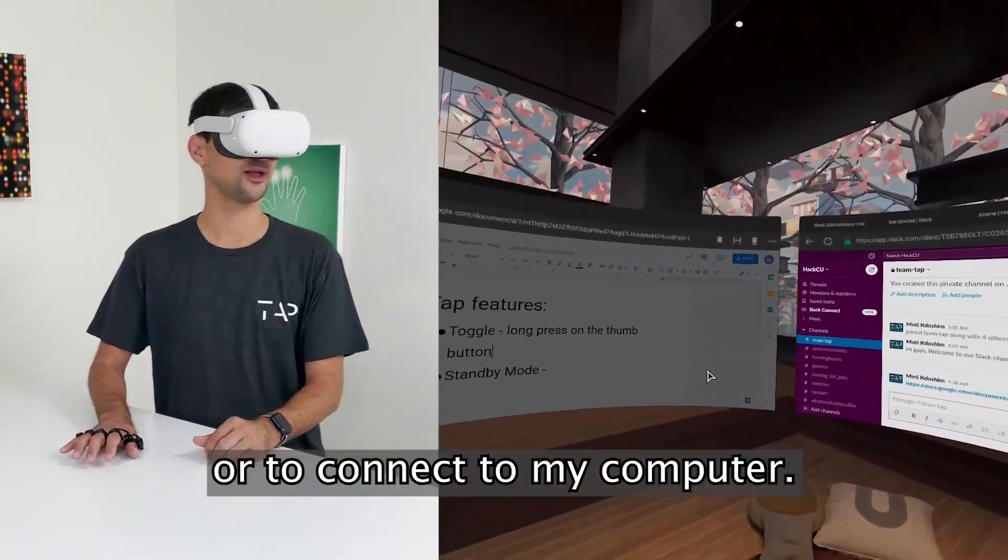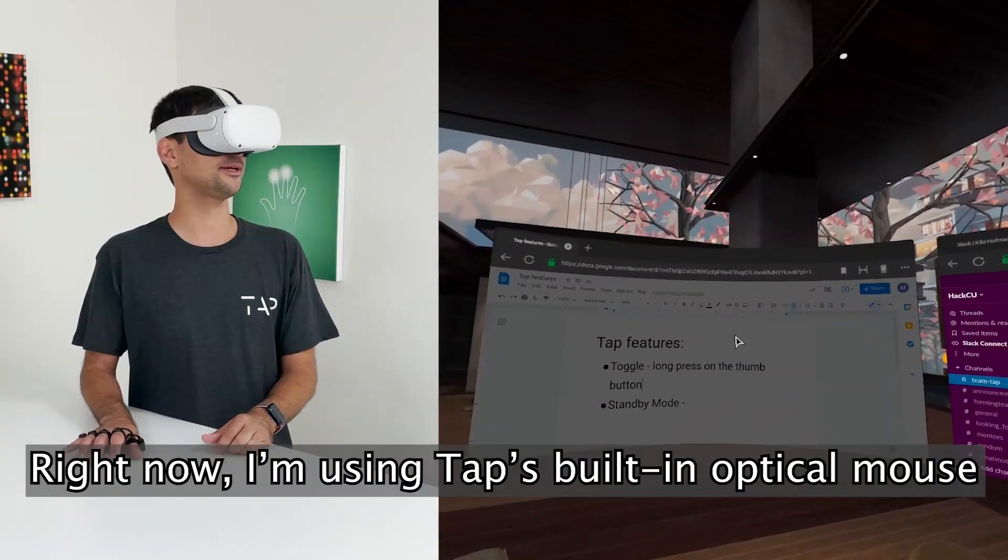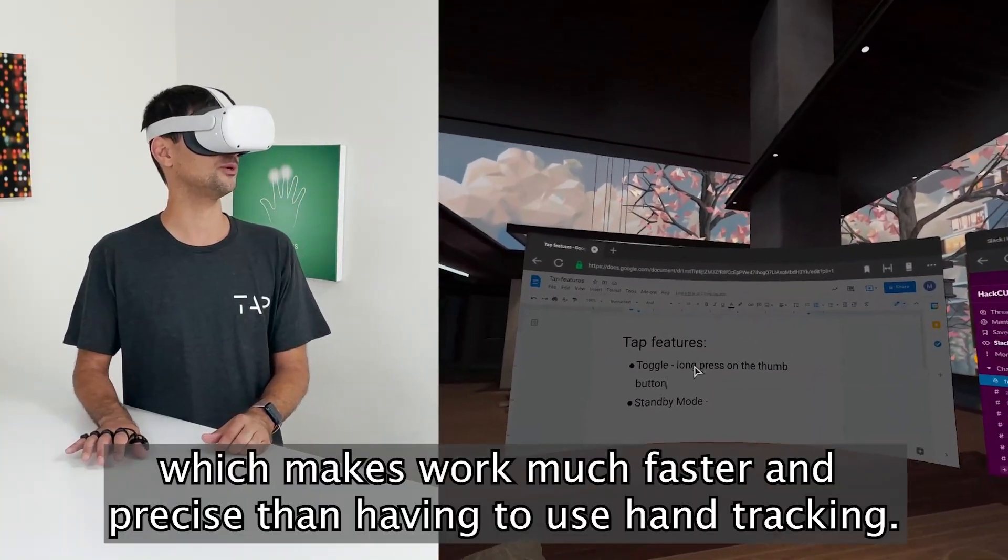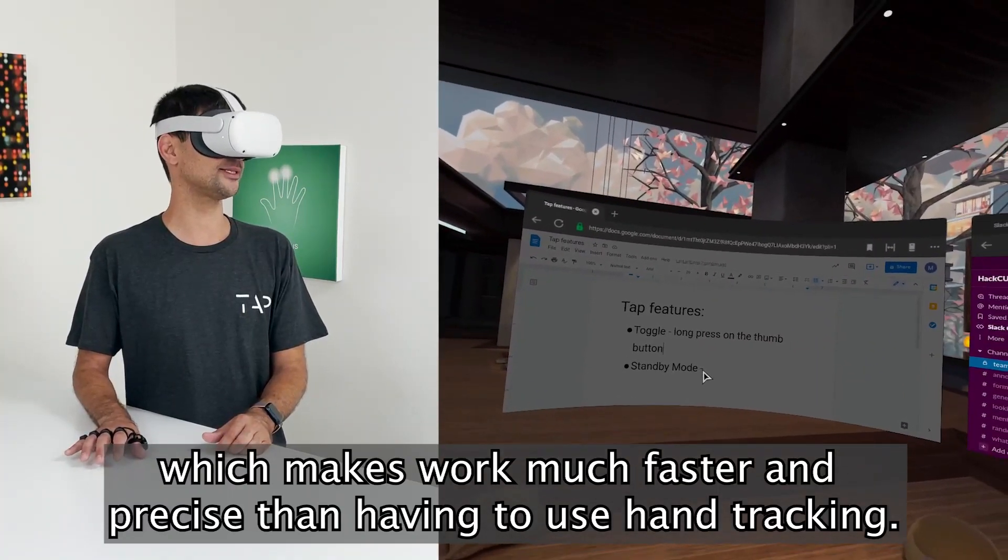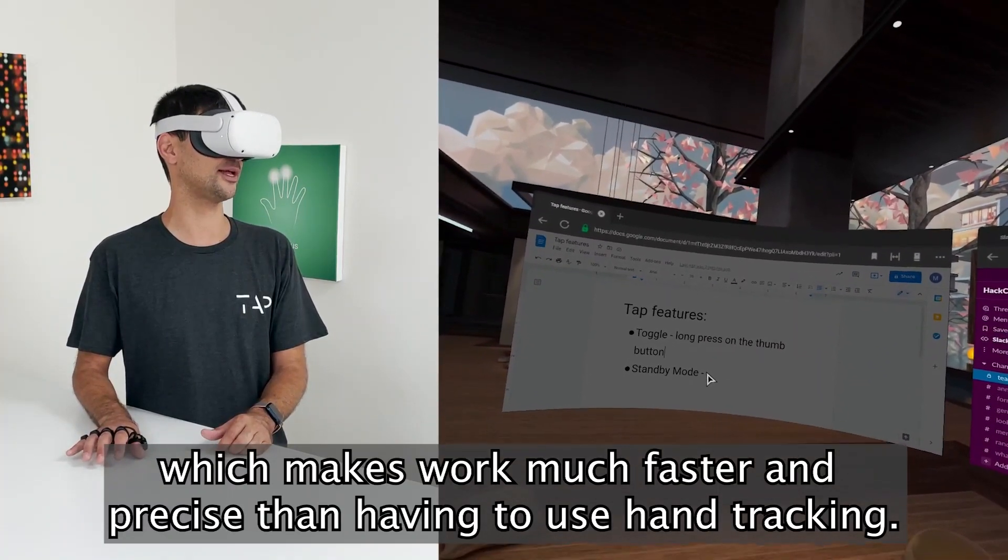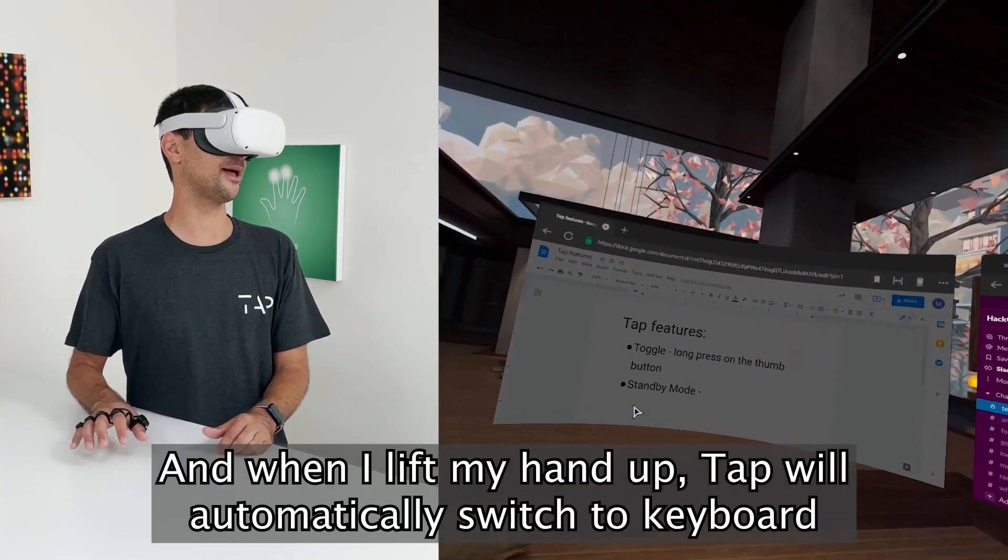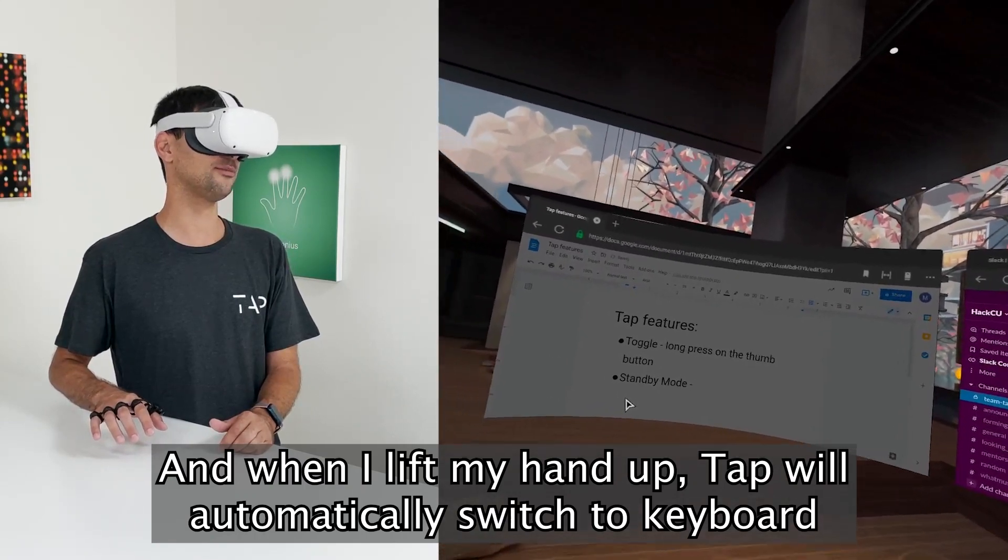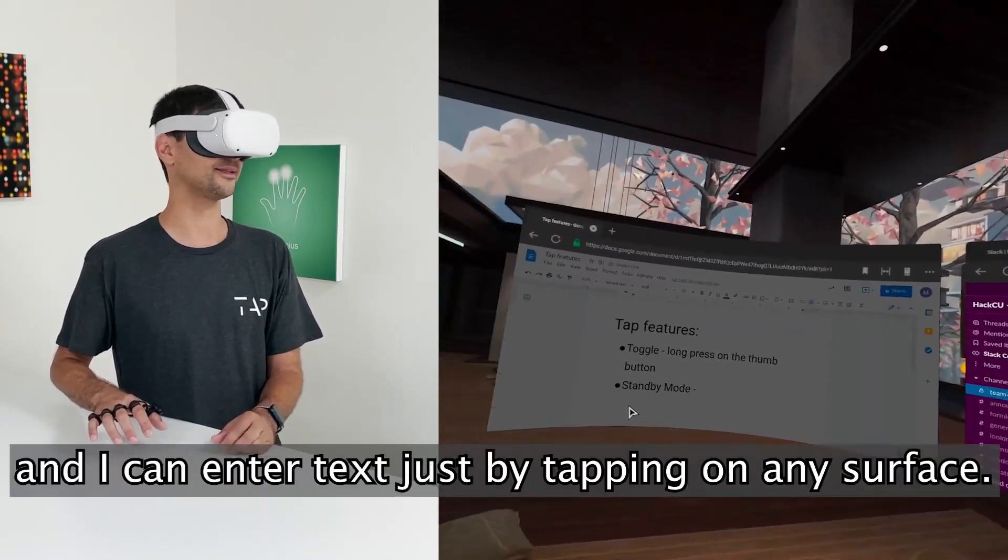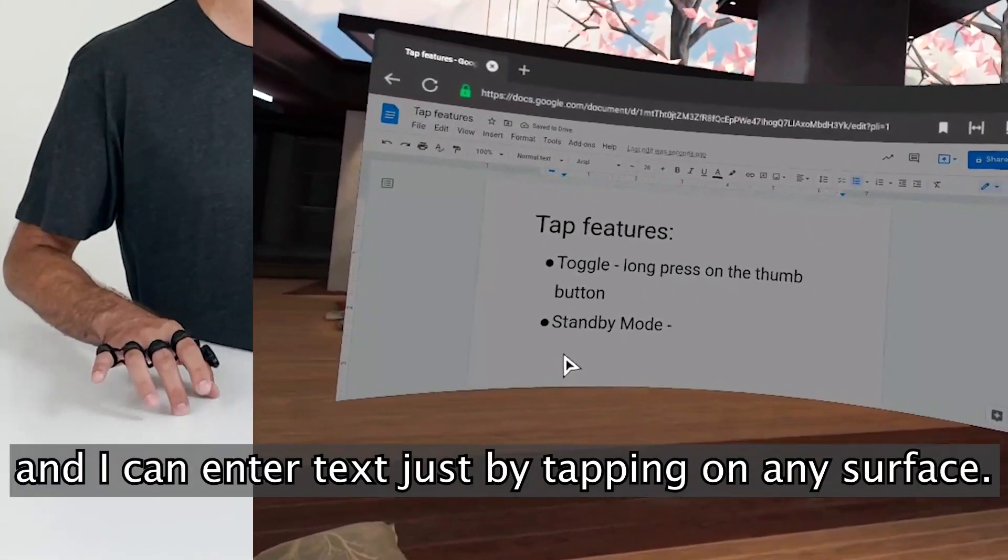Right now I'm using Tab's built-in optical mouse, which makes work much faster and precise than having to use the hand tracking. And when I lift my hand up, Tab will automatically switch to keyboard, and I can enter text just by tapping on any surface.